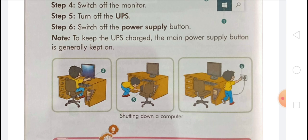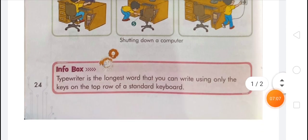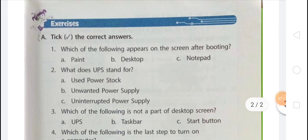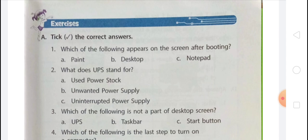Now let's come to the exercises and clear some doubts. Question 1: Which of the following appears on the screen after booting? The process of starting a computer is known as booting. After booting, a screen appears on the monitor — this screen is called a desktop. It indicates that a computer is ready to use. The options are Paint, Desktop, and Notepad. So the correct answer is Desktop.